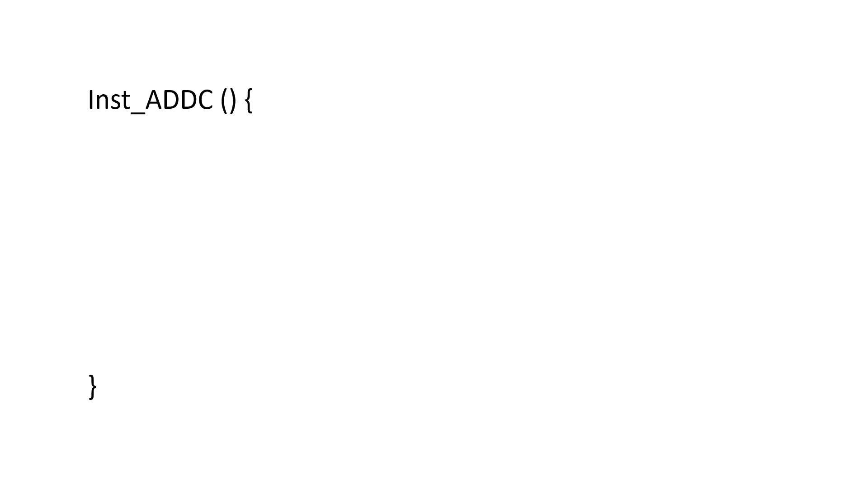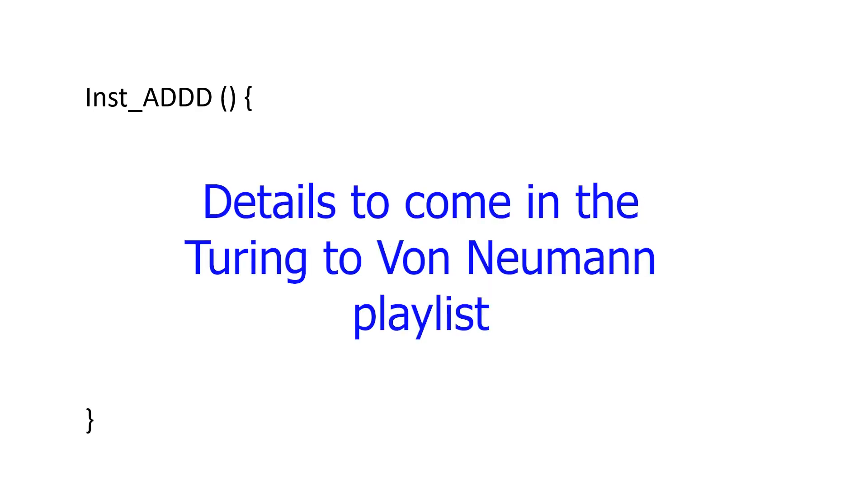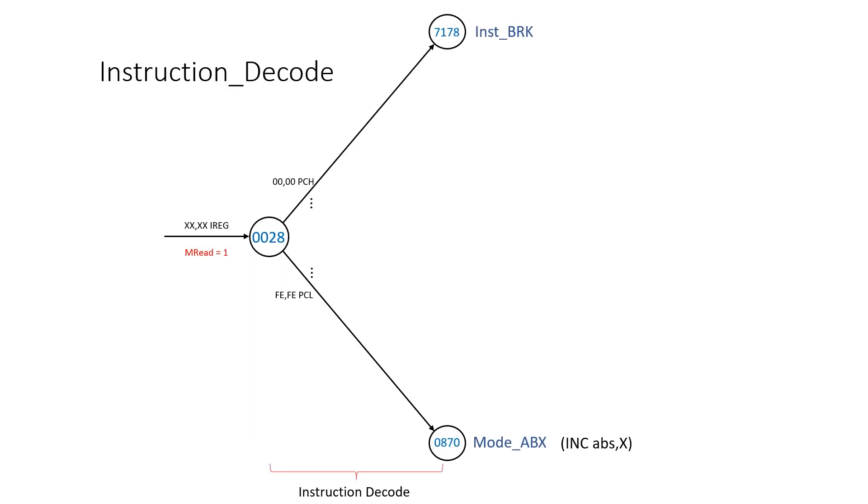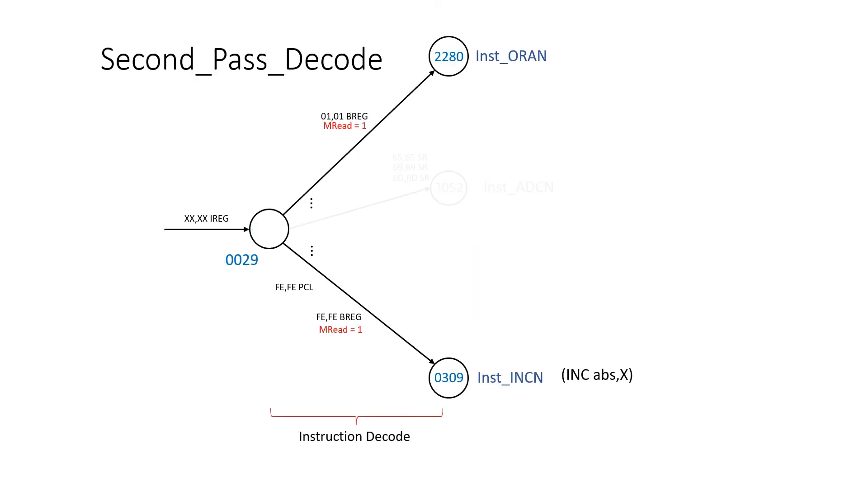Add with carry is almost identical, except this time temporary is A plus B plus one. The rest is just the same as before. I'll leave the details of add decimal and add carry to the Turing to von Neumann playlist where I build an ALU. Back to our state machine, we add these instructions as arcs out of rule 28, and again out of rule 29.